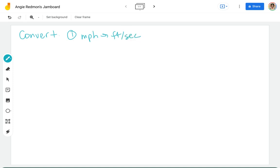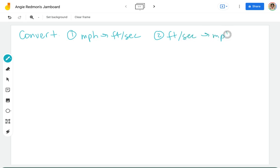And then I'm going to do an example where we go the other direction. So we're going to go feet per second to miles per hour.